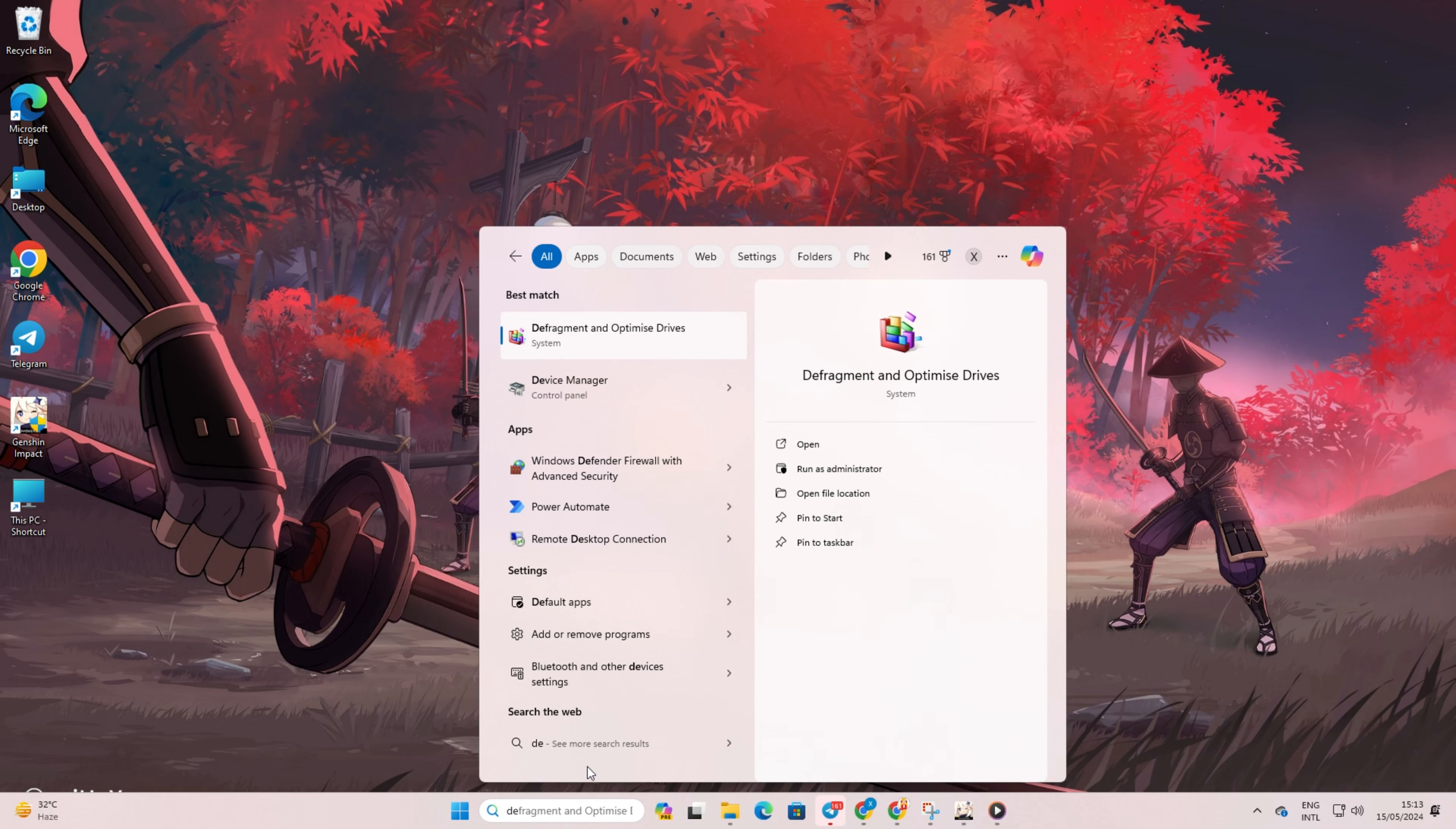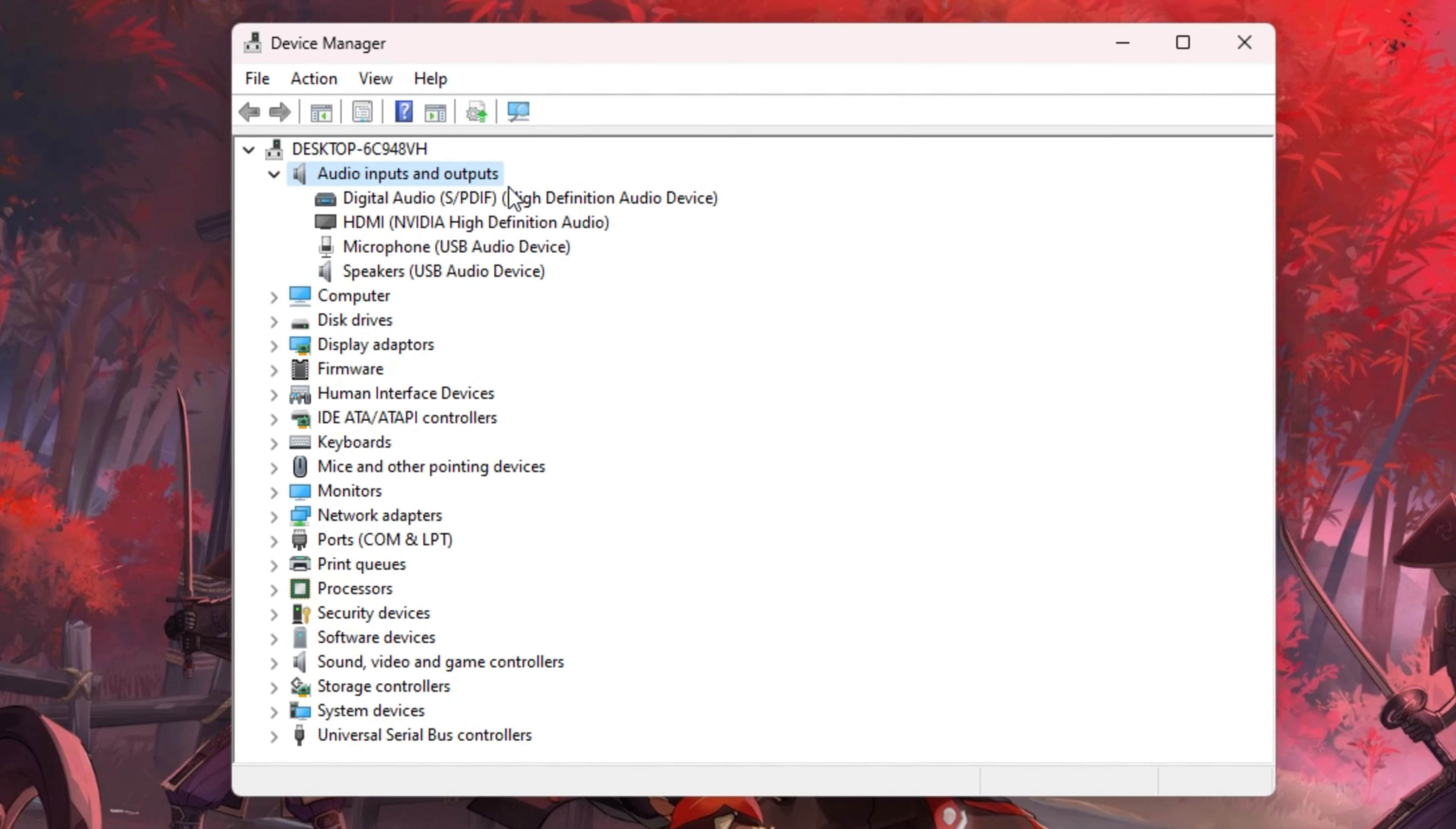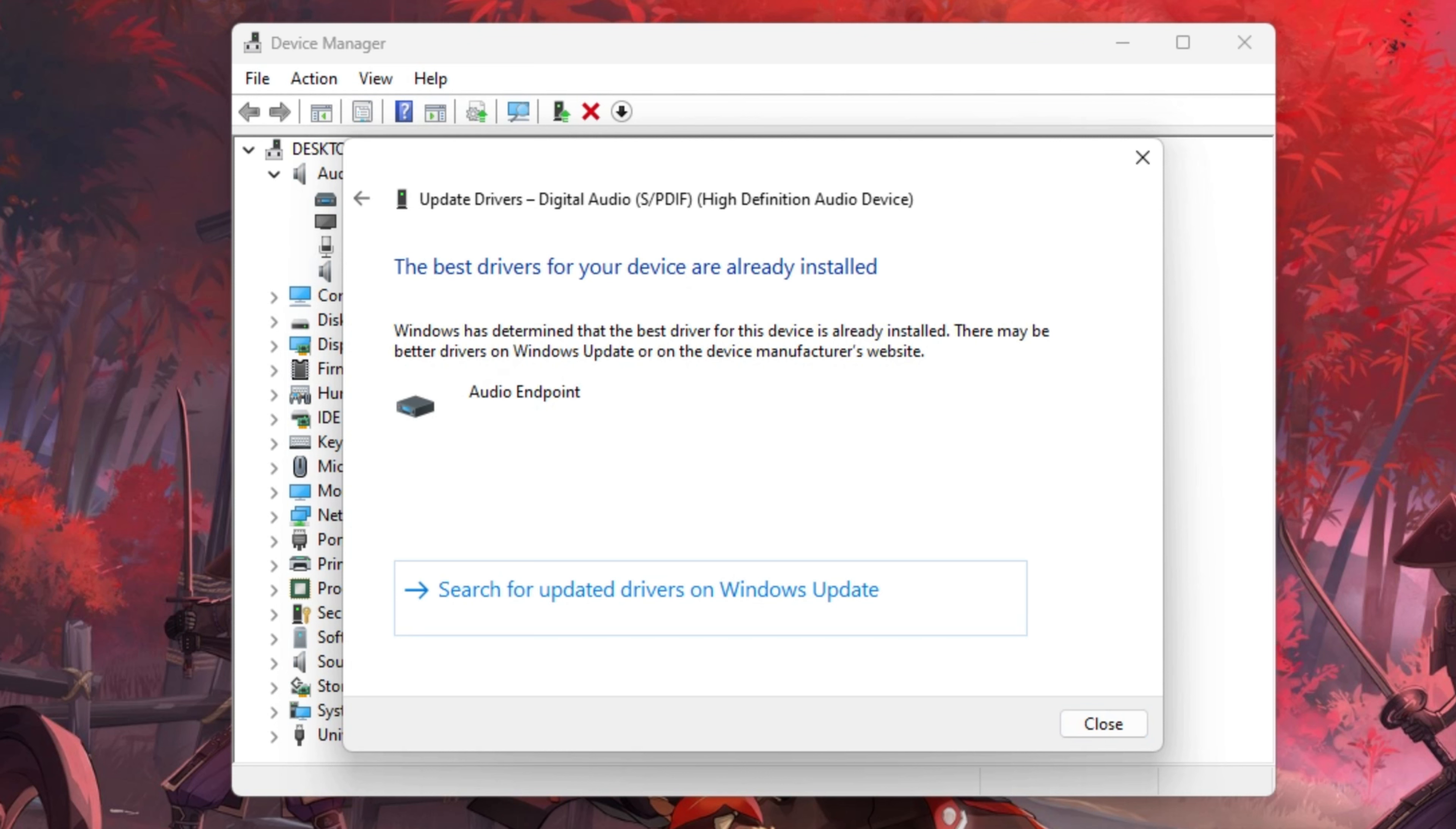Then click on the little arrow icon next to Audio Inputs and Outputs to expand it. Now, right-click on your audio device and select Update Driver. Next, click on Search Automatically for Drivers.